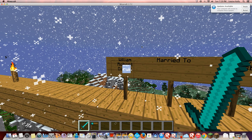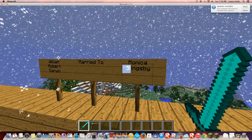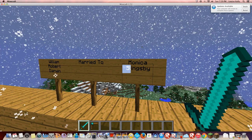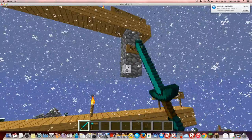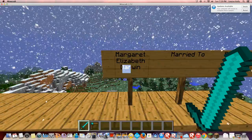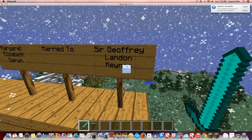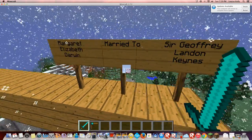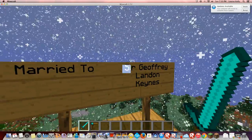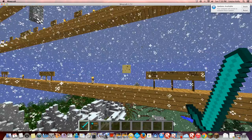William Robert Darwin, who married Monica Slingsby — Slingsby should not be a last name, though actually it's kind of nice. And Margaret Elizabeth Darwin, who married Sir Geoffrey Landon Keynes — that's the other sir. Keynes means like shoes or something, spelled differently.